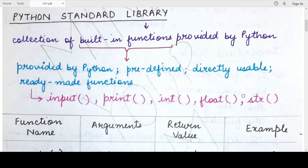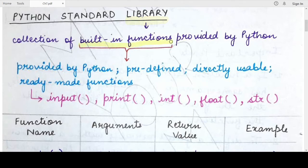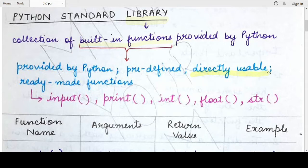First, let us understand what a library is in Python. A Python library is a collection of predefined functions — also known as built-in functions — which are provided by Python. Their definitions are already specified, and if you need to use them you just need to write the function call. They are predefined and can be directly used by users in their Python programs.